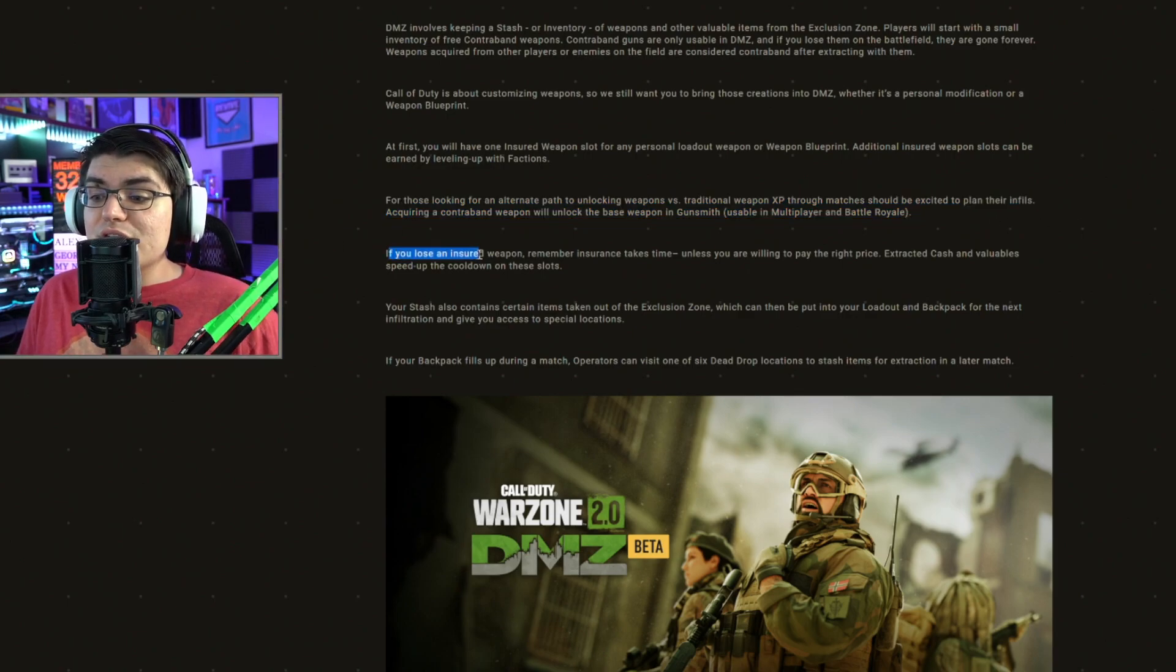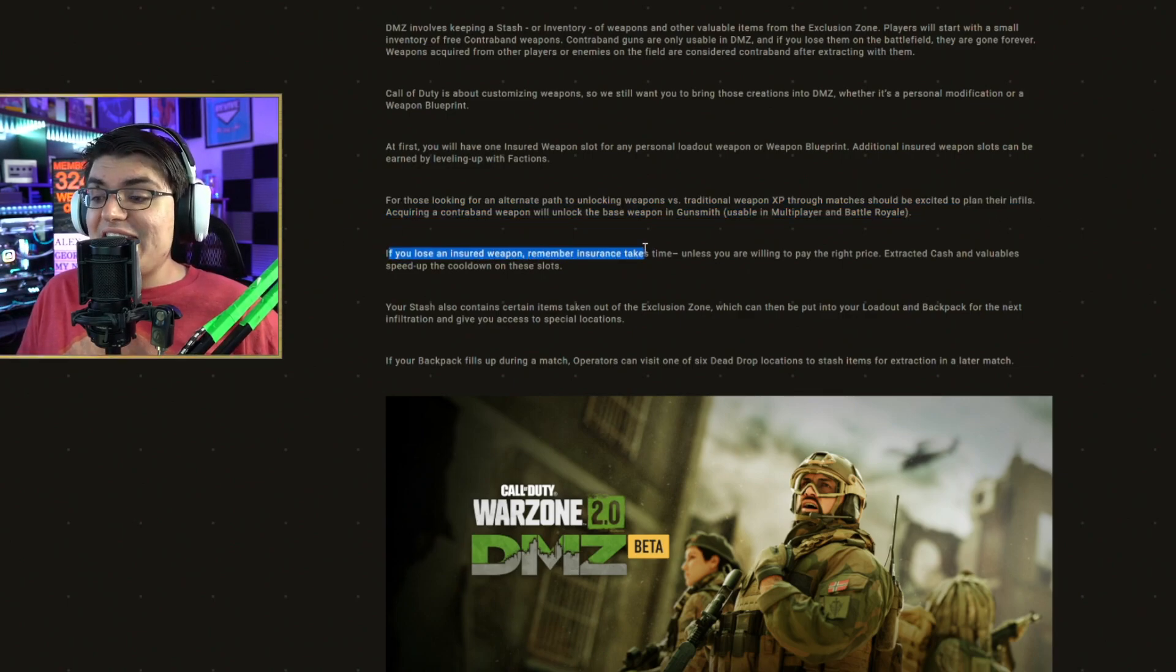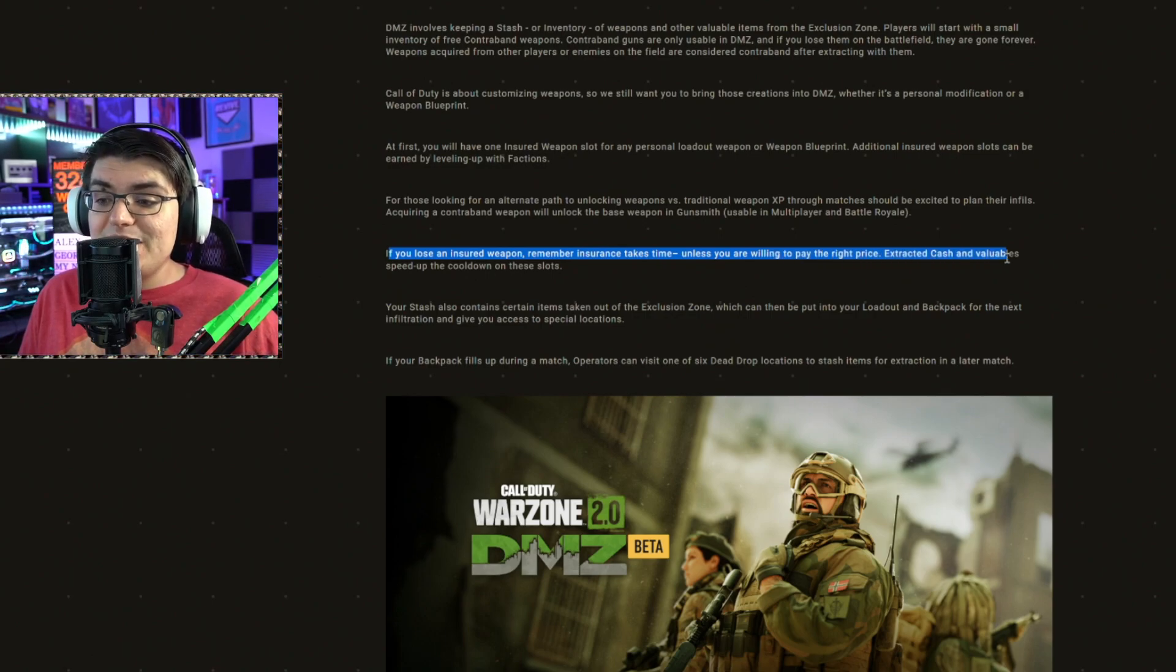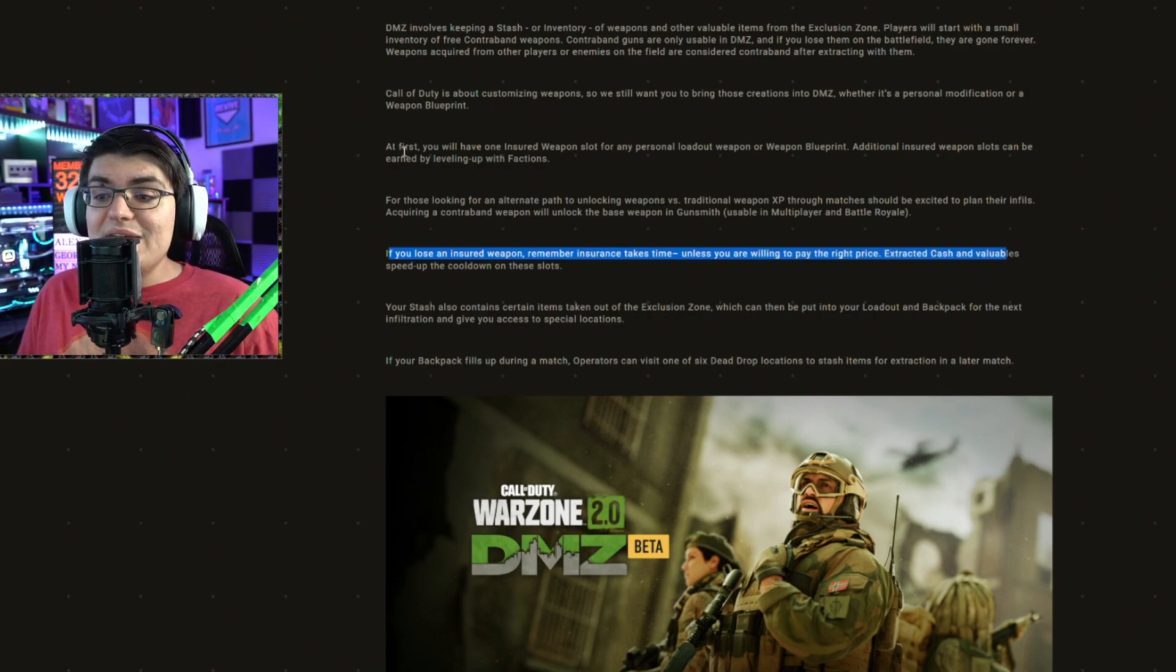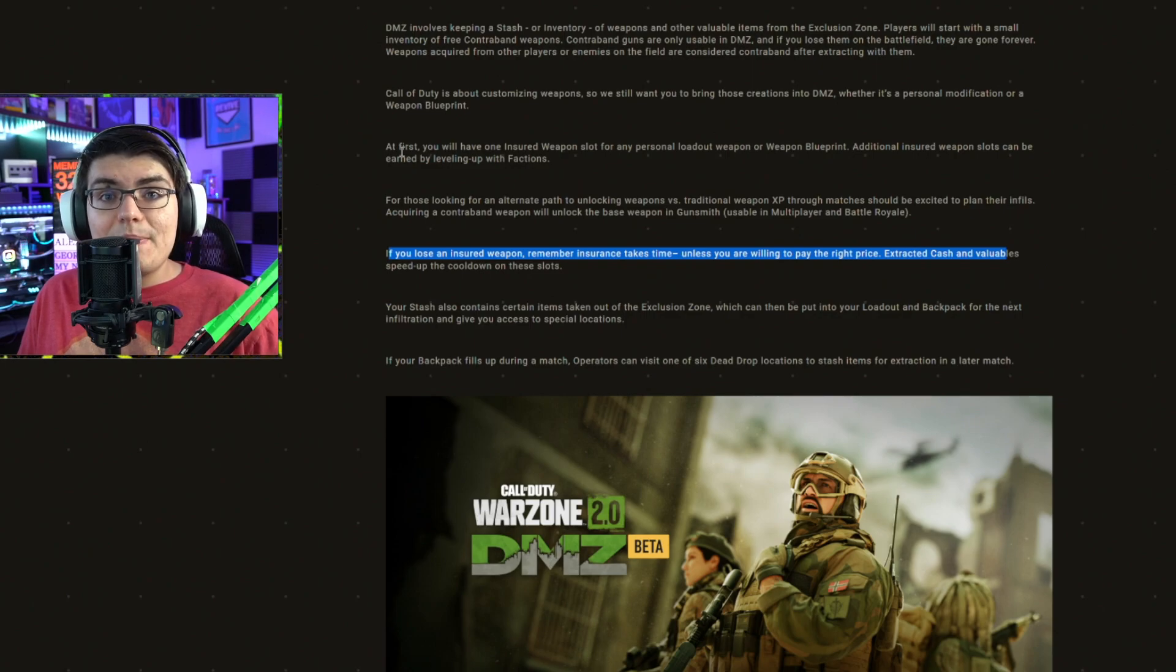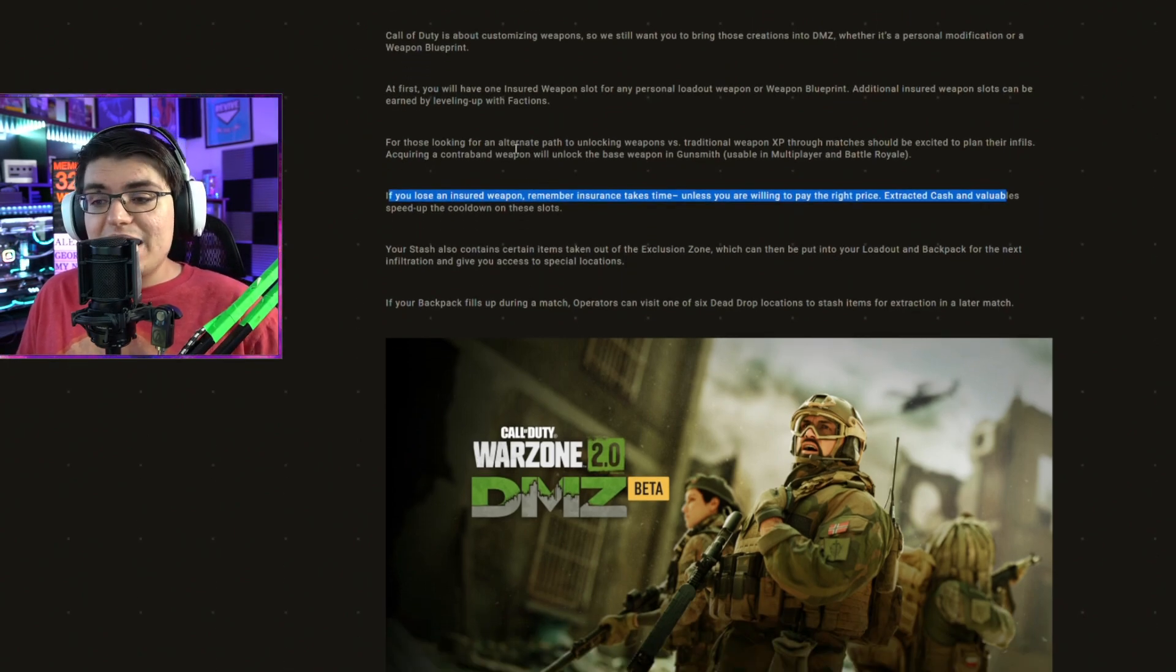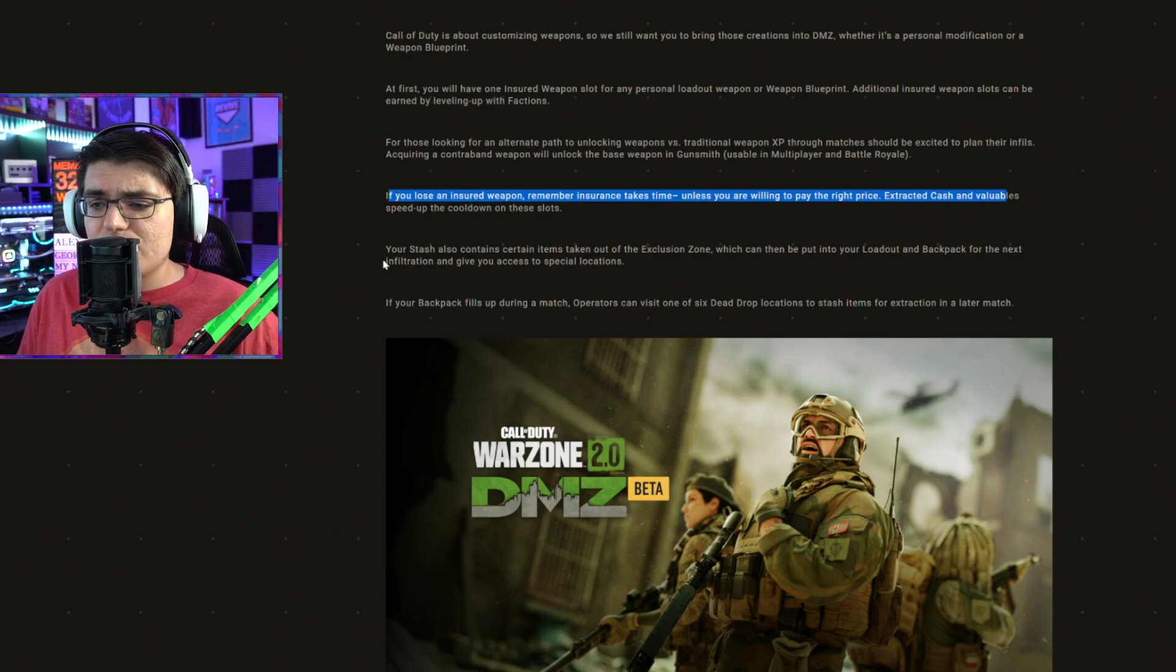If you lose an insured weapon, remember insurance takes time. Unless you're willing to pay the right price, extracted cash and valuables speed up the cooldown on those slots. So even if you have an insured weapon and you lose it, you're not going to get it back right away. There's going to be a time you have to wait before that gets returned to you.